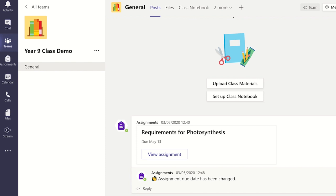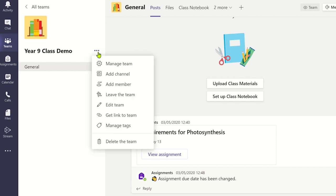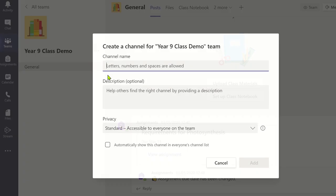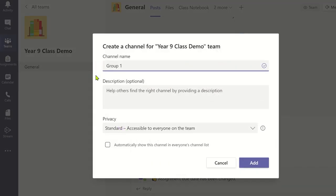To add a private channel, click on the three dots and add a channel with its information. Now click on the privacy setting drop-down menu and select private.